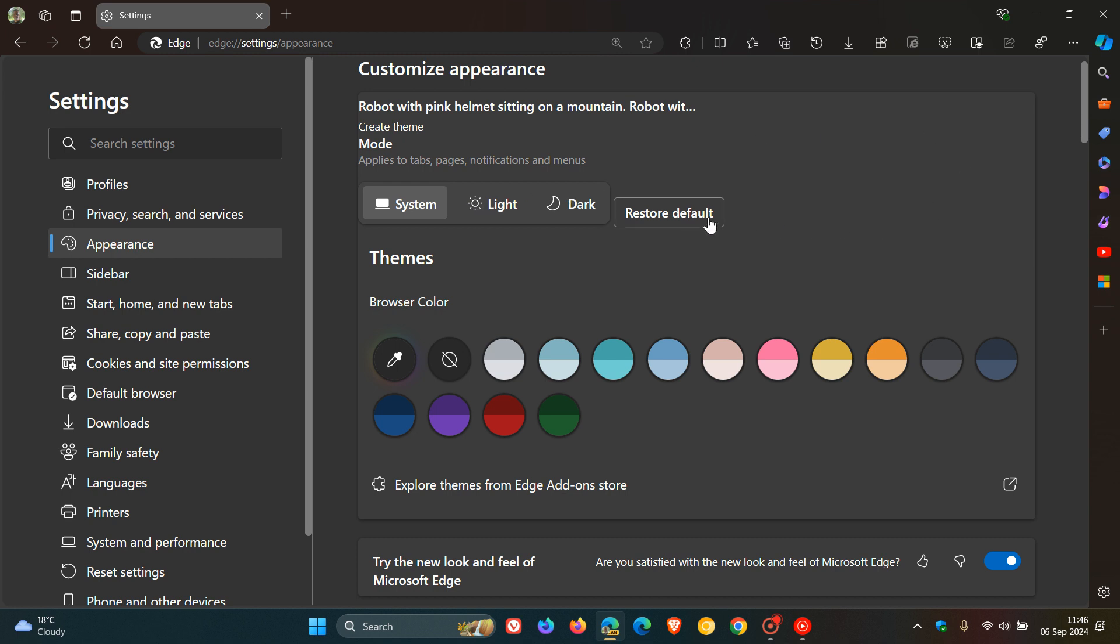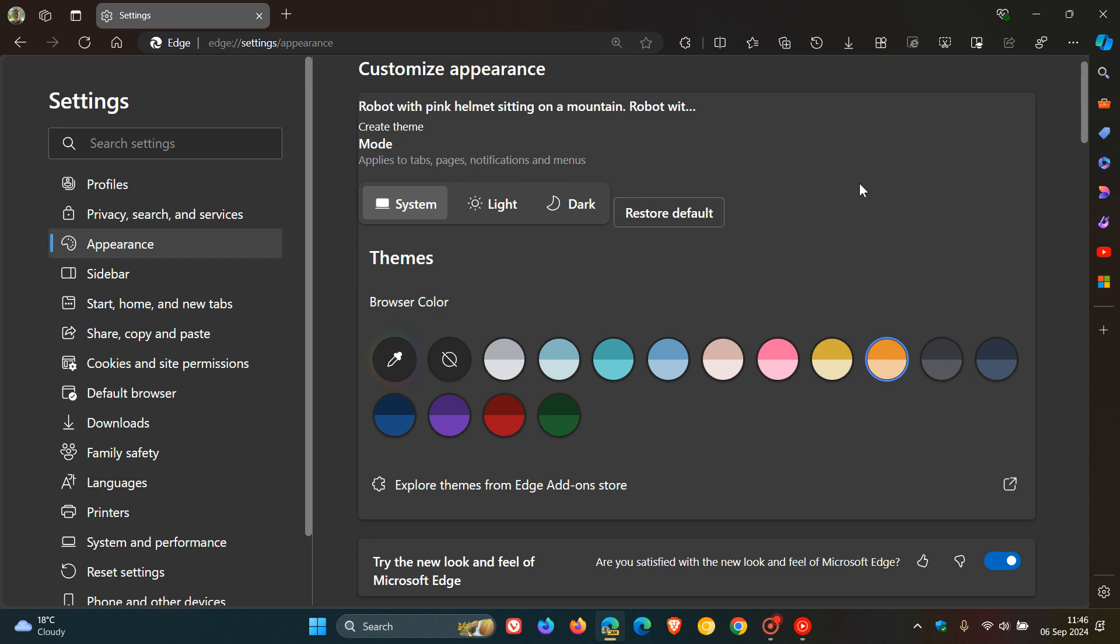I saw today they've got a restore default. Now, these browser colors are not working still because it's still very much in its infancy and early days. But the fact that this restore default toggle has been added indicates that Microsoft is further progressing their work on this feature.